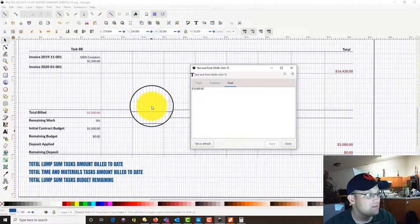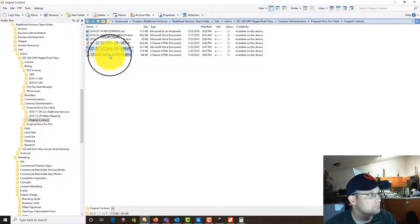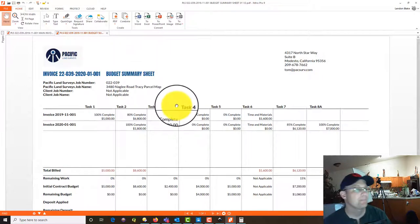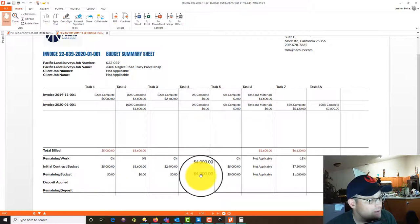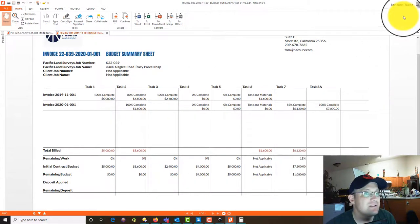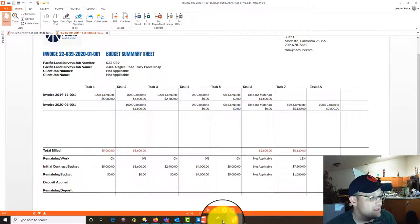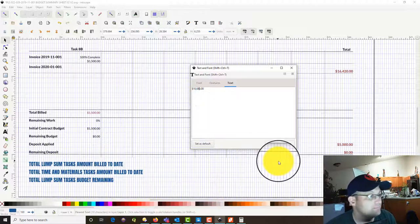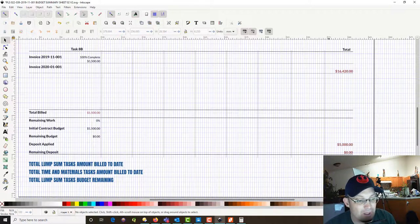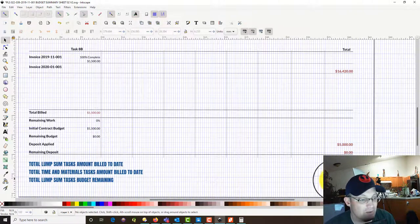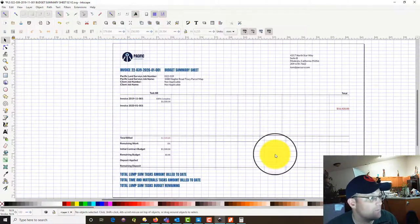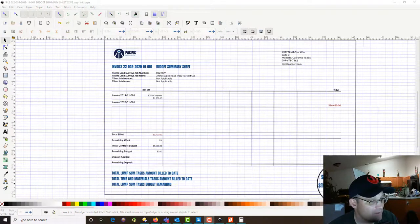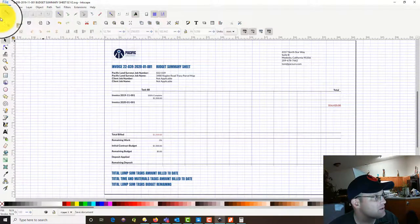Let's go look at Sheet 1 to check the remaining budget. We've got $9,000 here and $10,080 — $10,080 remaining, so that's what's left. We probably won't bill $9,000 of that because we're not going to end up doing tasks four and five, but I'm going to let the client know that's what we have currently under contract. Now we've got our second sheet done, so we're going to save that.